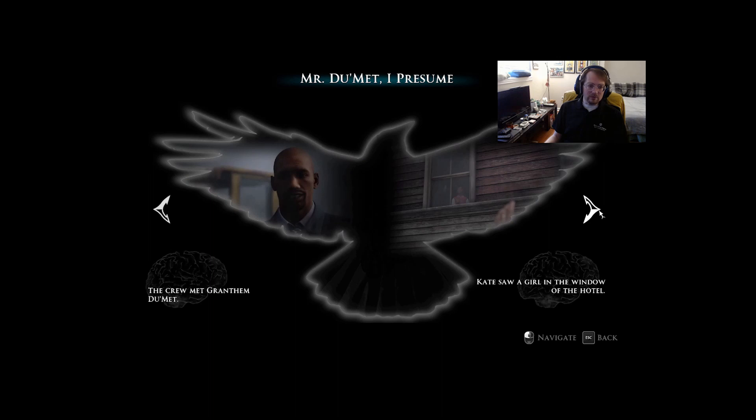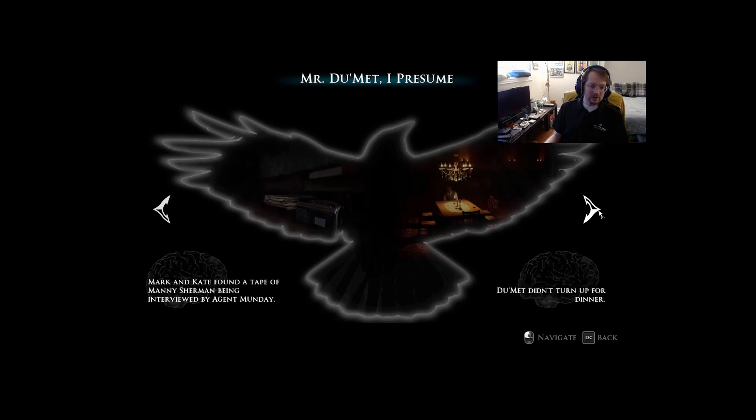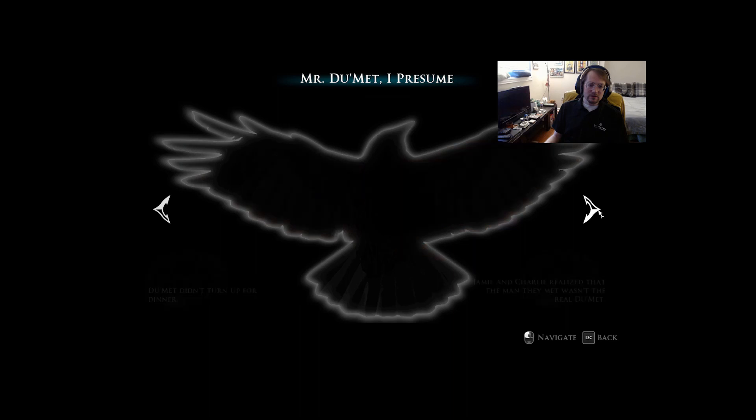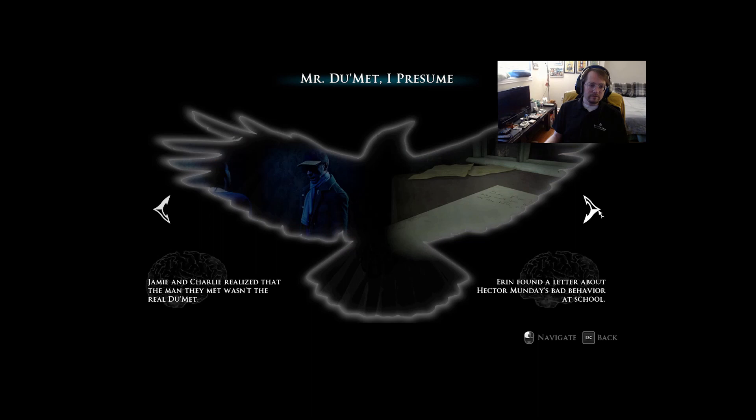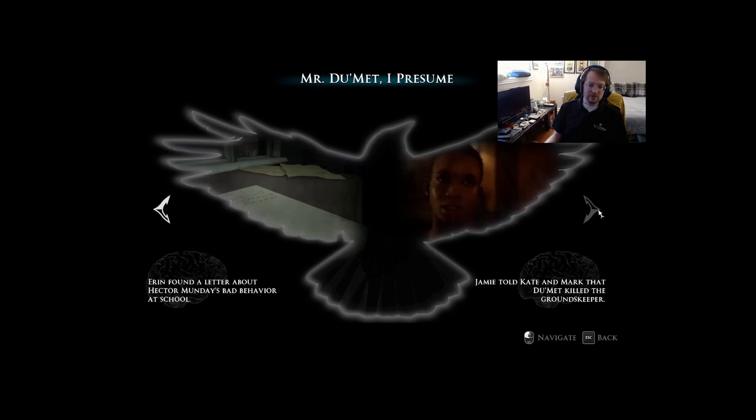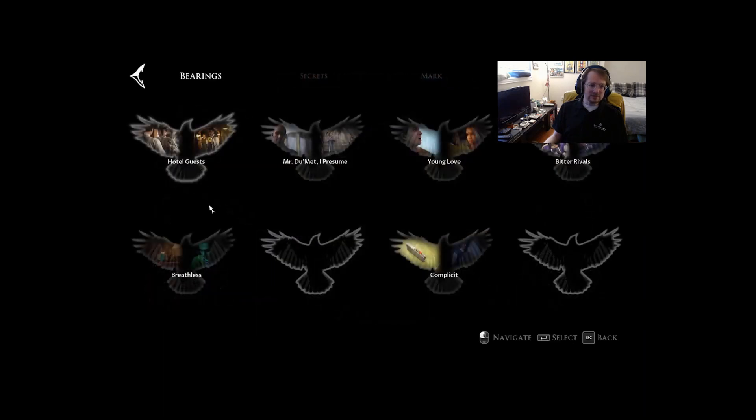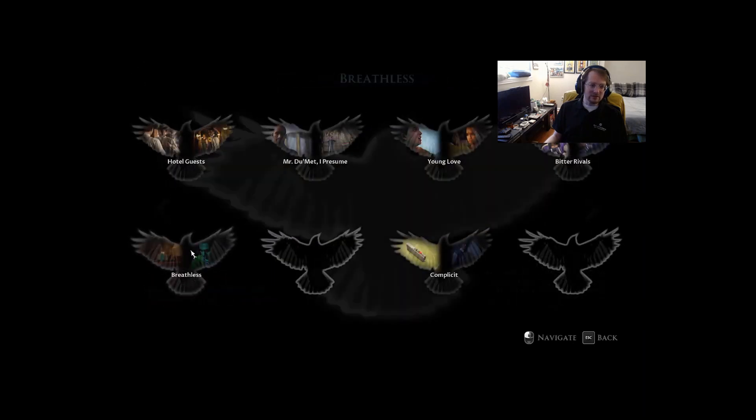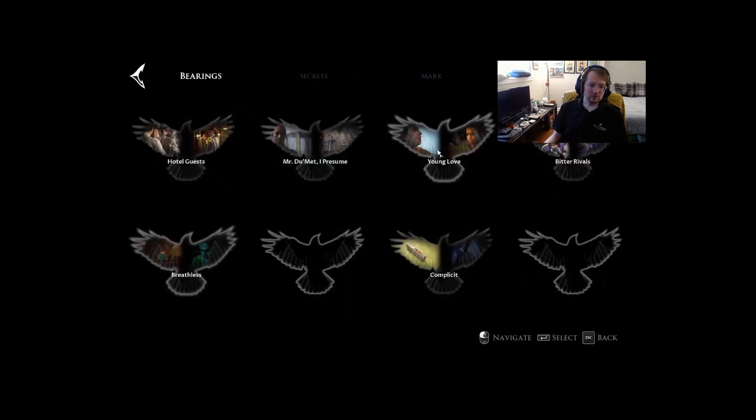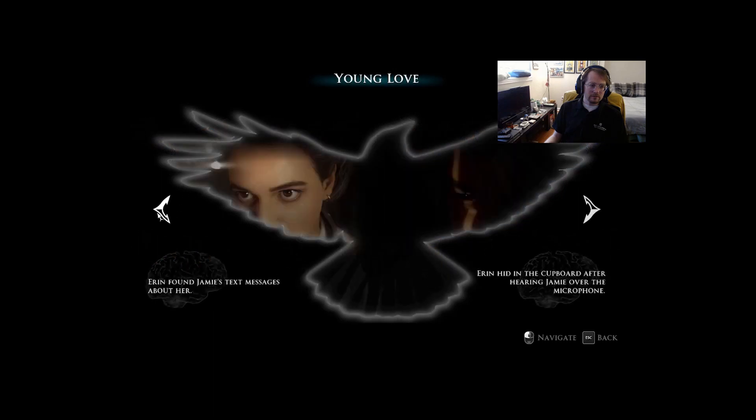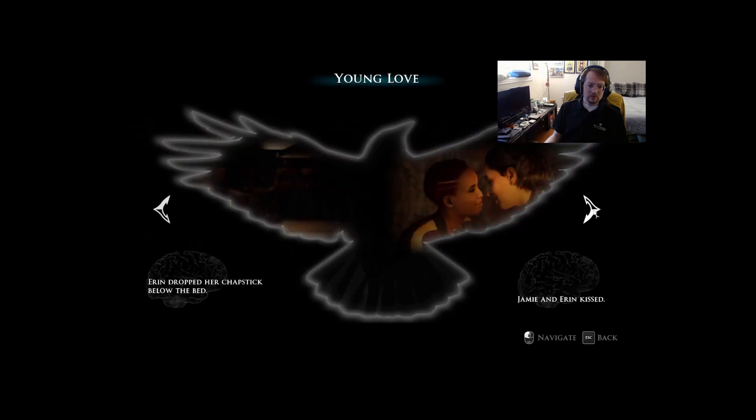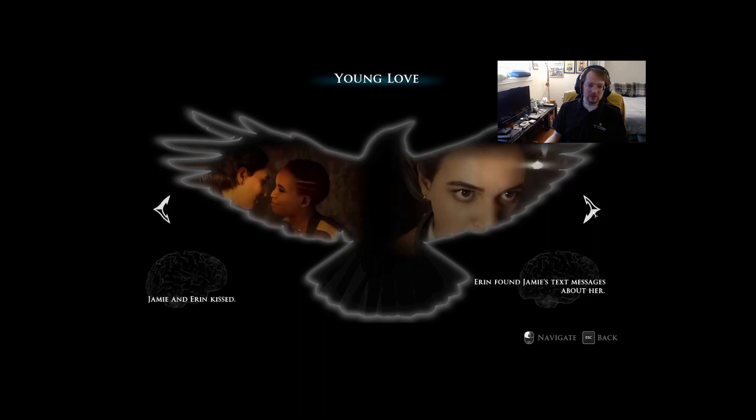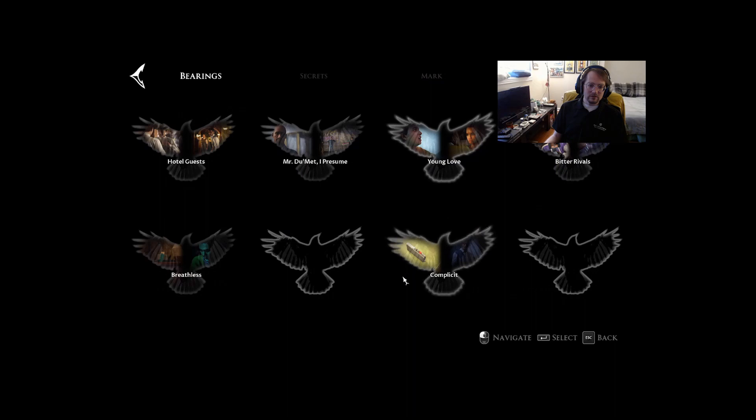Something doesn't add up there, something really doesn't add up there. I always met Grantham Dumette, saw a girl in the window, found a tape of Manny Sherman being interviewed by Agent Monday. Dumette didn't turn up for dinner and they met wasn't the real Dumette. I'm curious how any of that would have changed. In the newly unlocked room for the bed they made out, found the text messages about her.